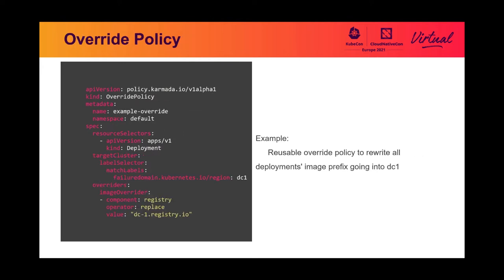Here is the example of override policy. It represents when a deployment should be propagated to clusters with label region DC-1, the Karmada controller should replace its image registry.